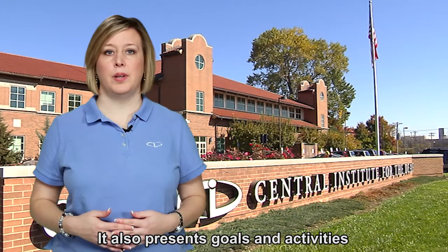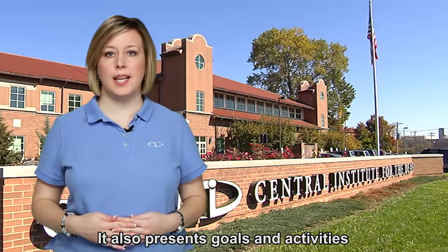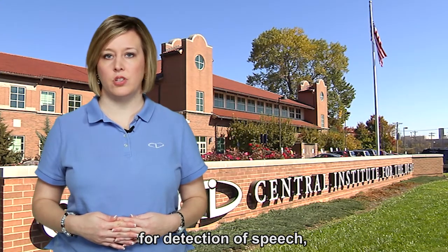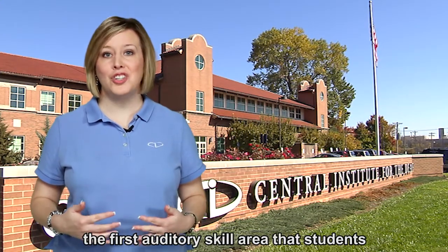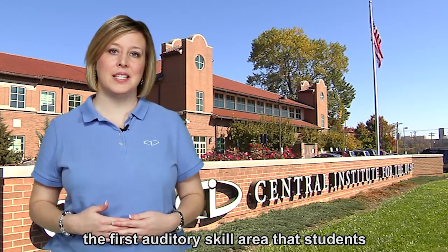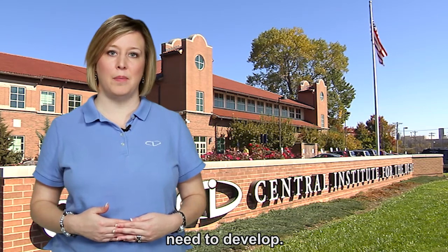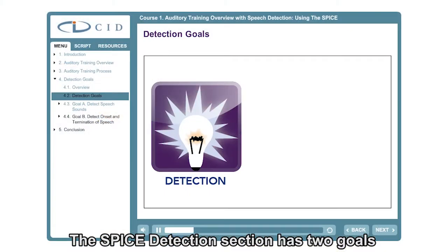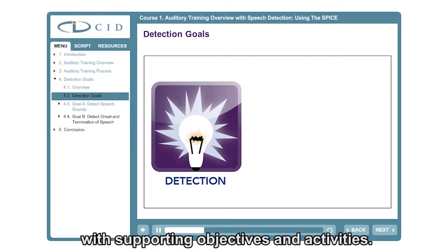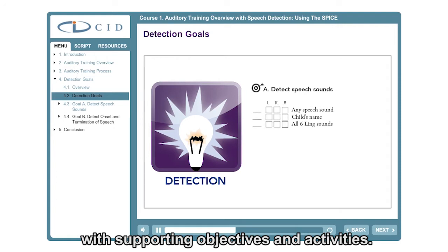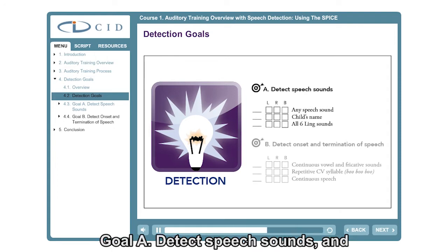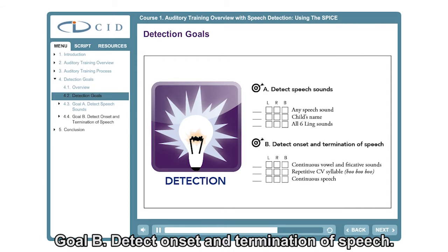This course also presents goals and activities for detection of speech, the first auditory skill area that students need to develop. The SPICE detection section has two goals with supporting objectives and activities: Goal A, detect speech sounds, and Goal B, detect onset and termination of speech.